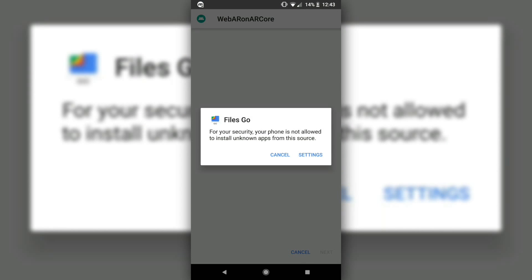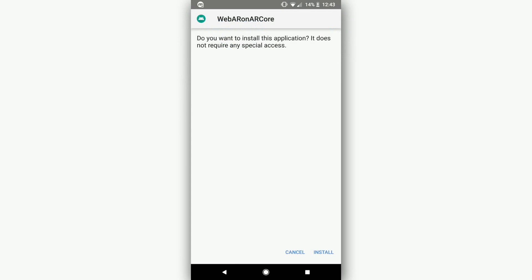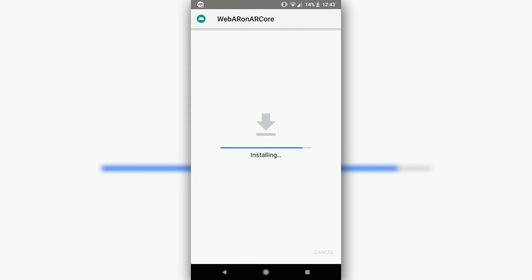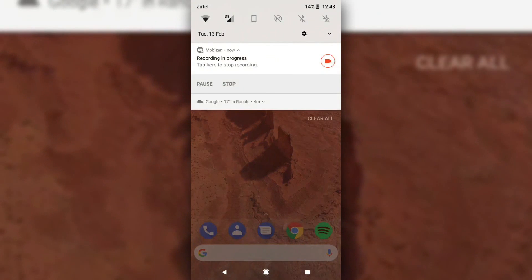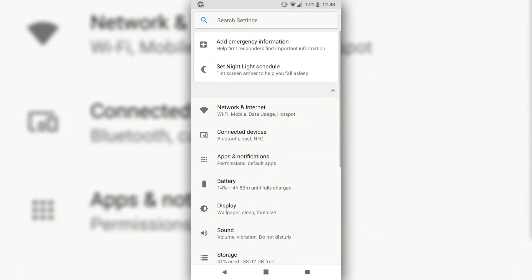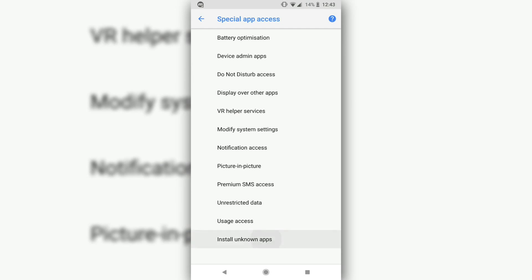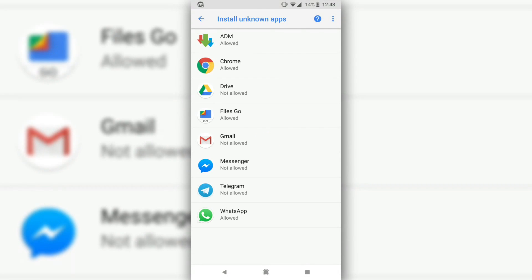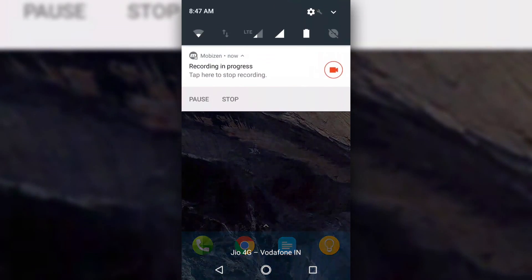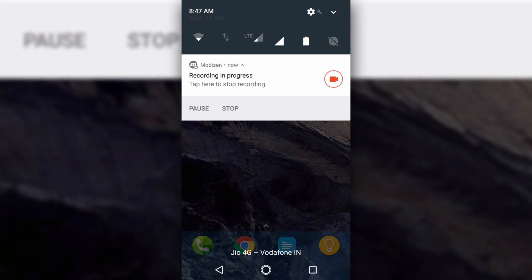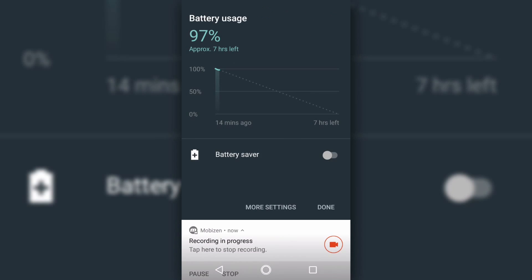But Oreo doubles down on security, and as a measure of disabling apps from installing other apps themselves, on Oreo, you will have to individually grant permissions for each source that you obtain an APK from. This does add a bit of work on the user's end, but you can't add a price to security.